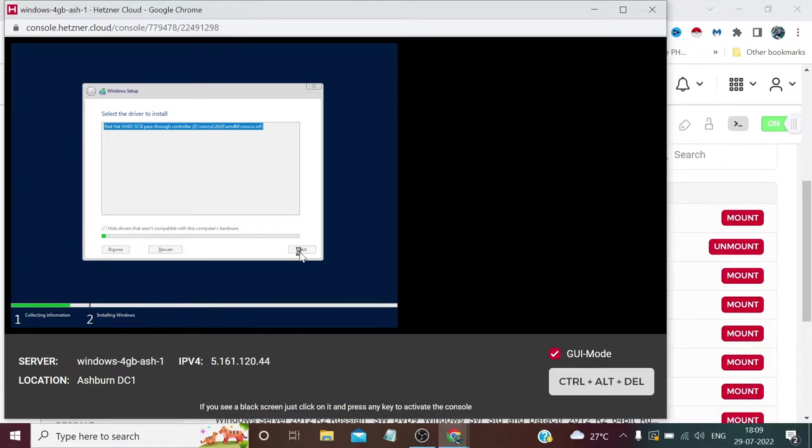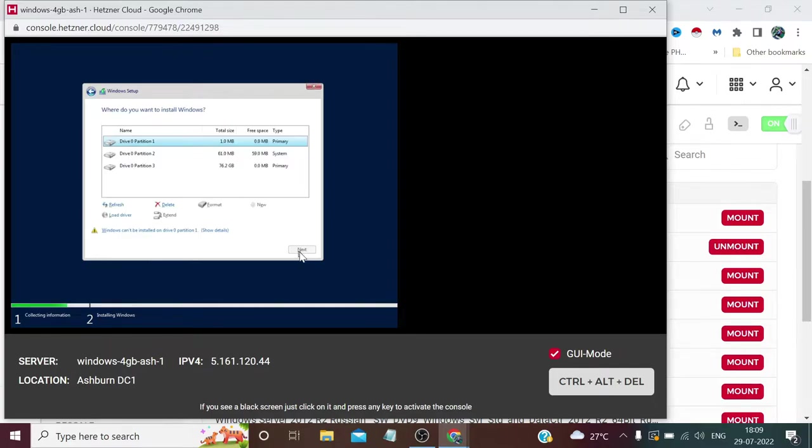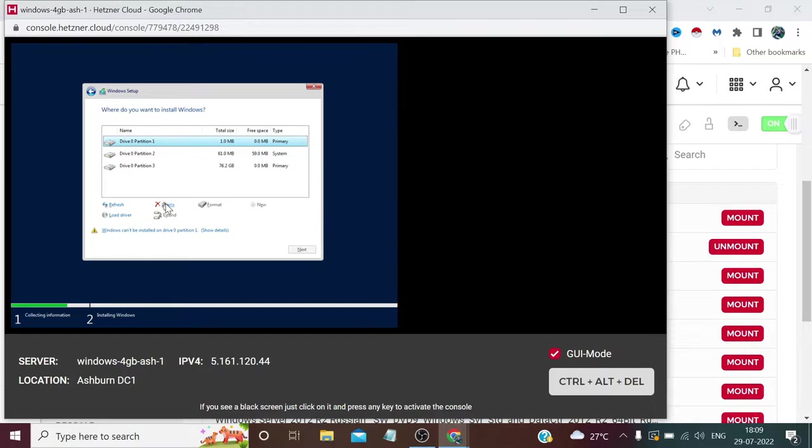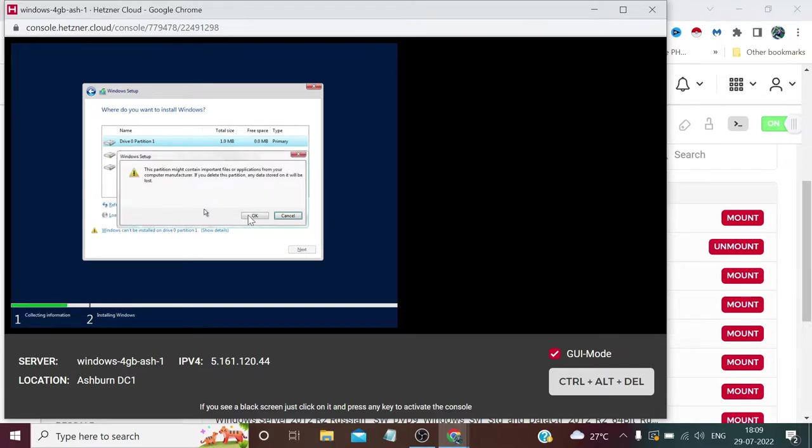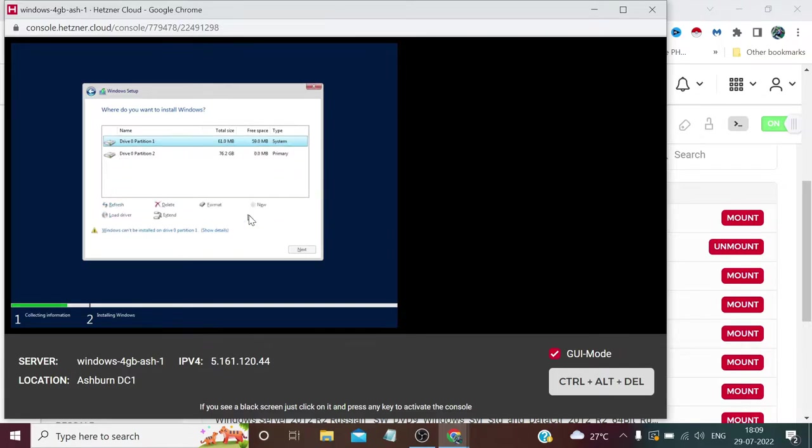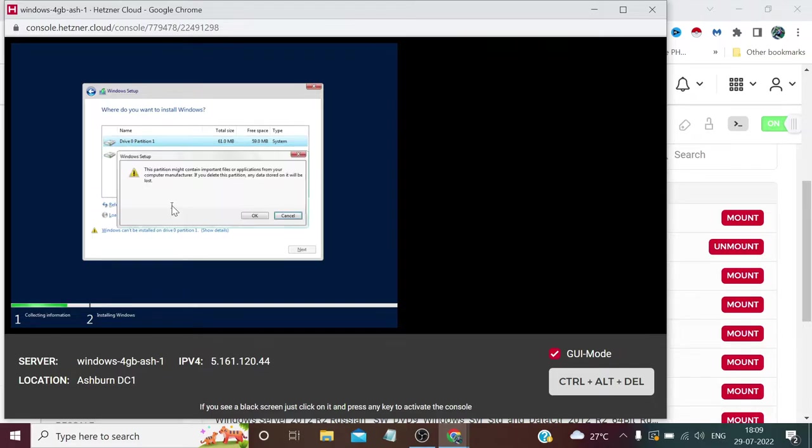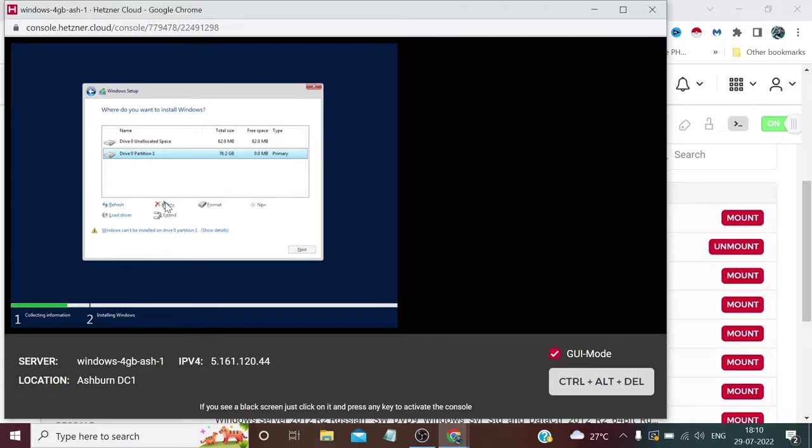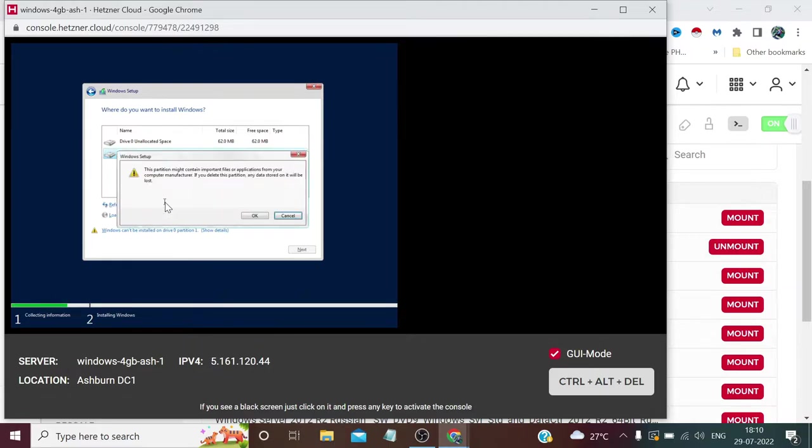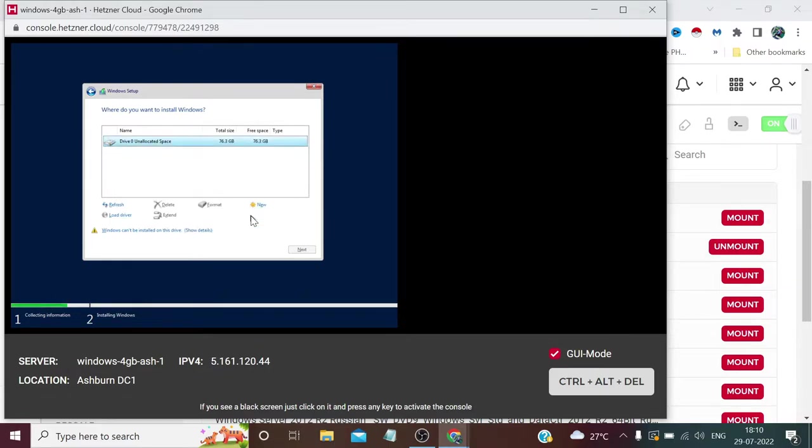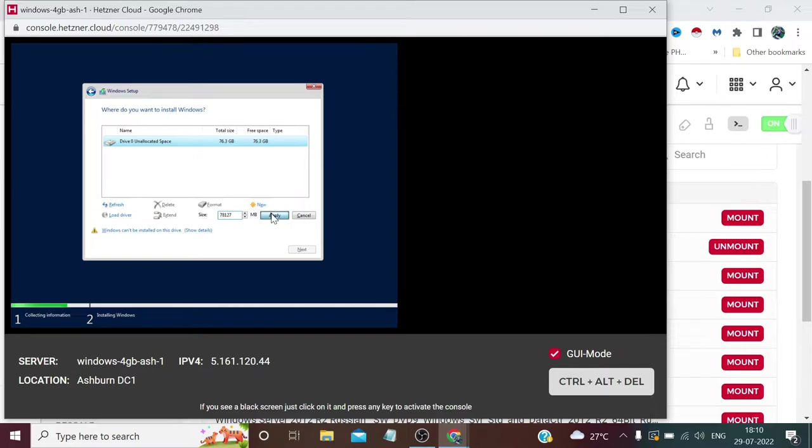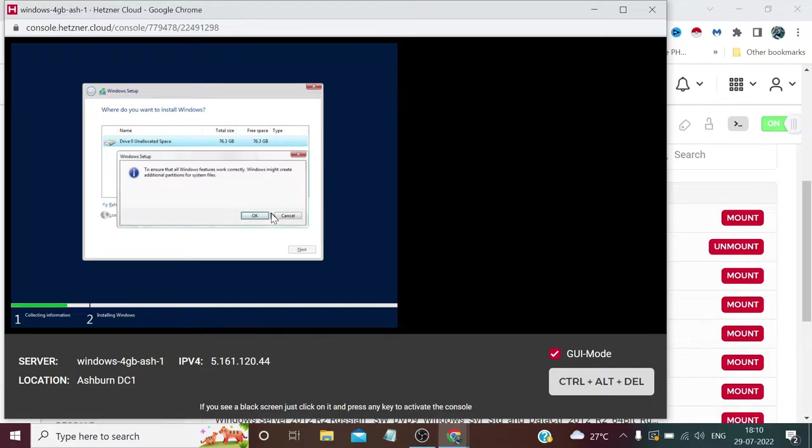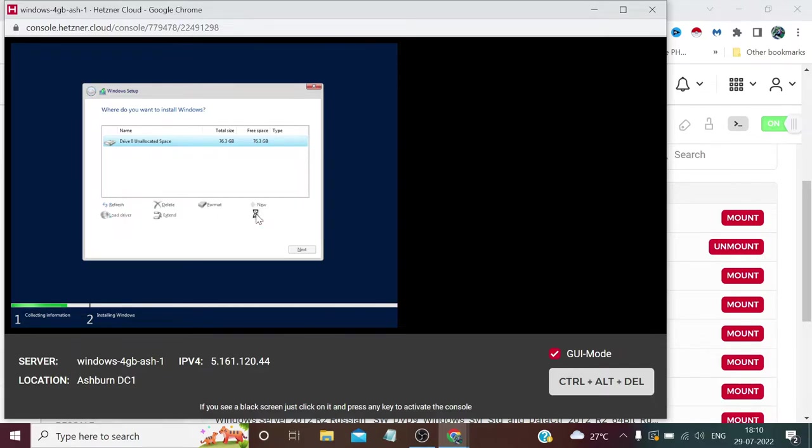Don't worry about the slow cursor. Once we're done with configuration, we'll connect through Windows RDP. Right now we need to delete all these drives because we want to create our custom partition. Select and delete one by one. Now we need to create this new one. Click Apply, press OK.